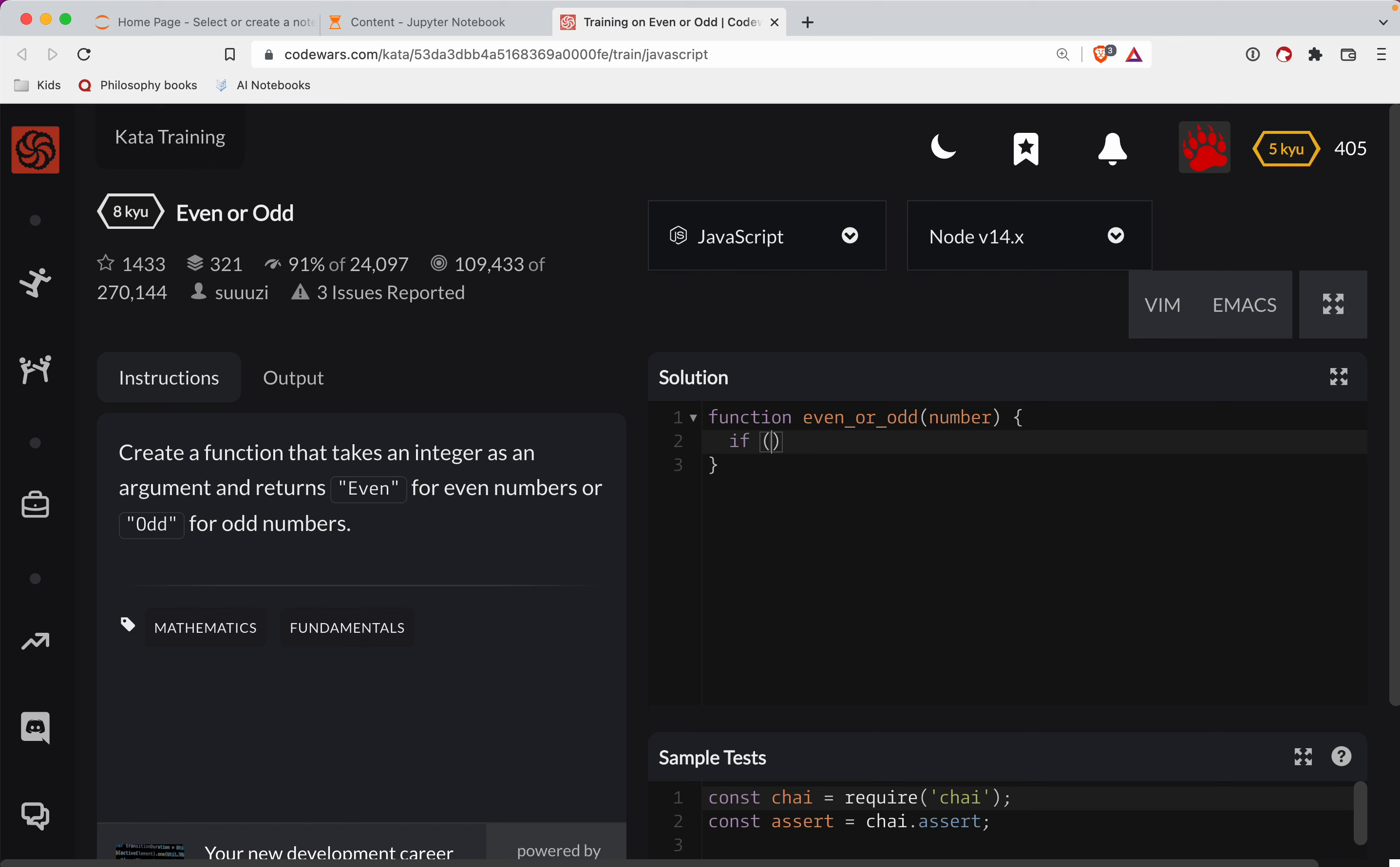Okay, so we're going to do if number mod two, whoops, two triple equals zero. Then we'll return even. Otherwise we return odd.